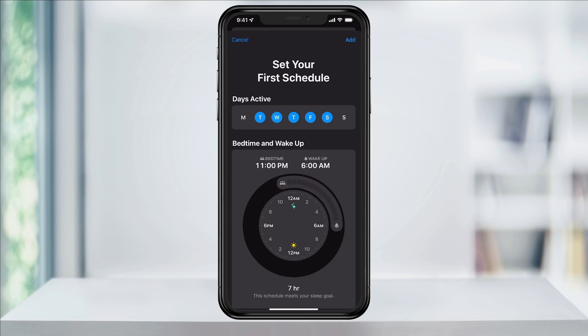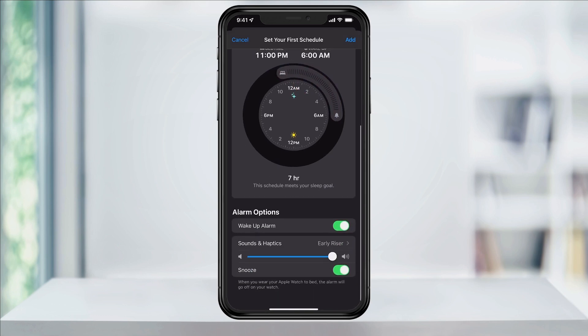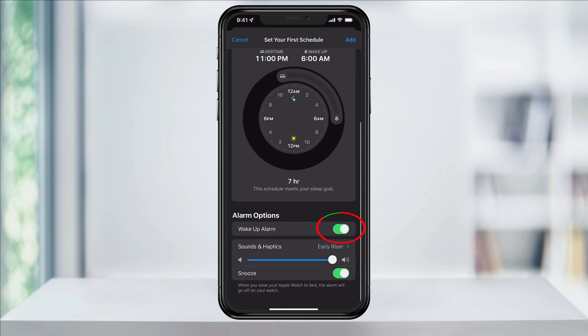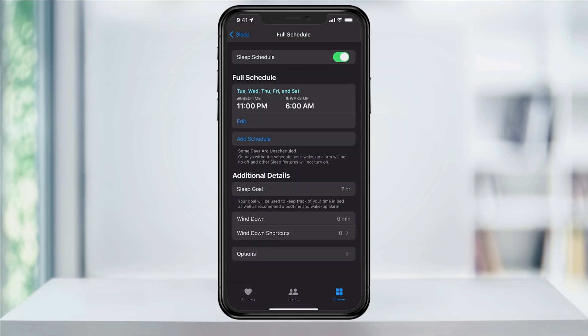Next, scroll to the bottom and tap Wake Up Alarm if you want to add an alarm, and then choose the Sound, Haptic, and Snooze options below that. When you're ready, tap Add at the top right.